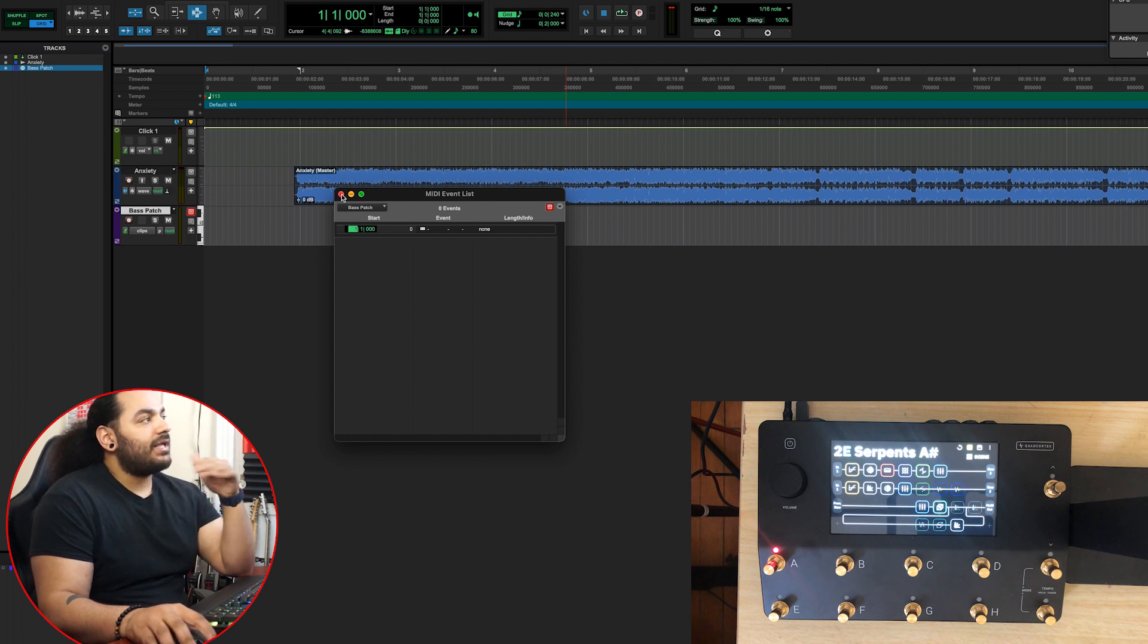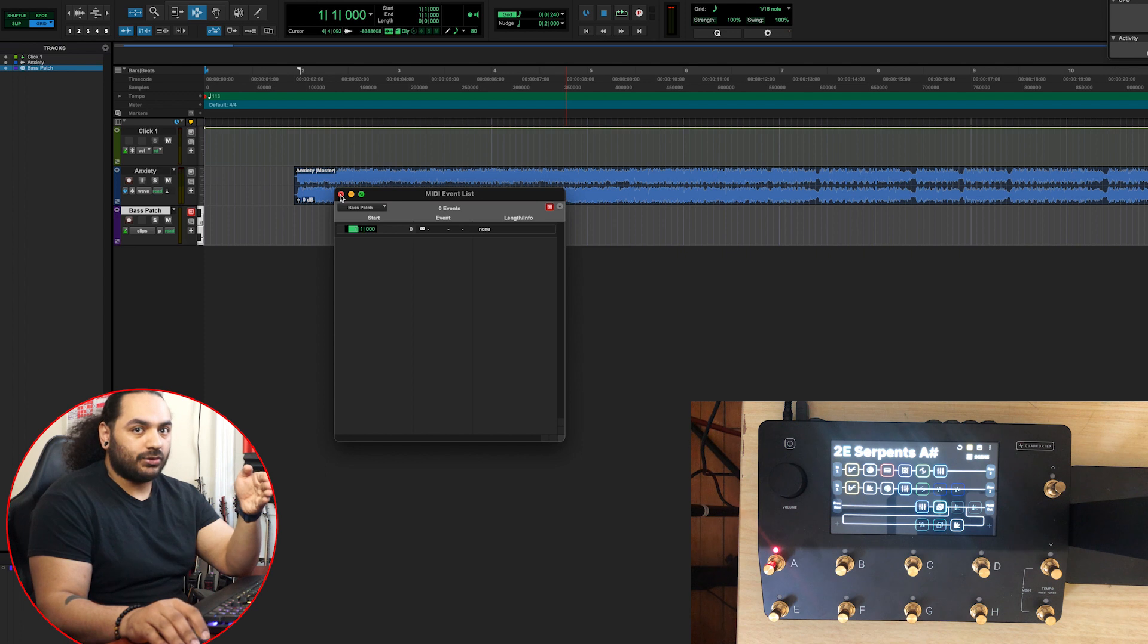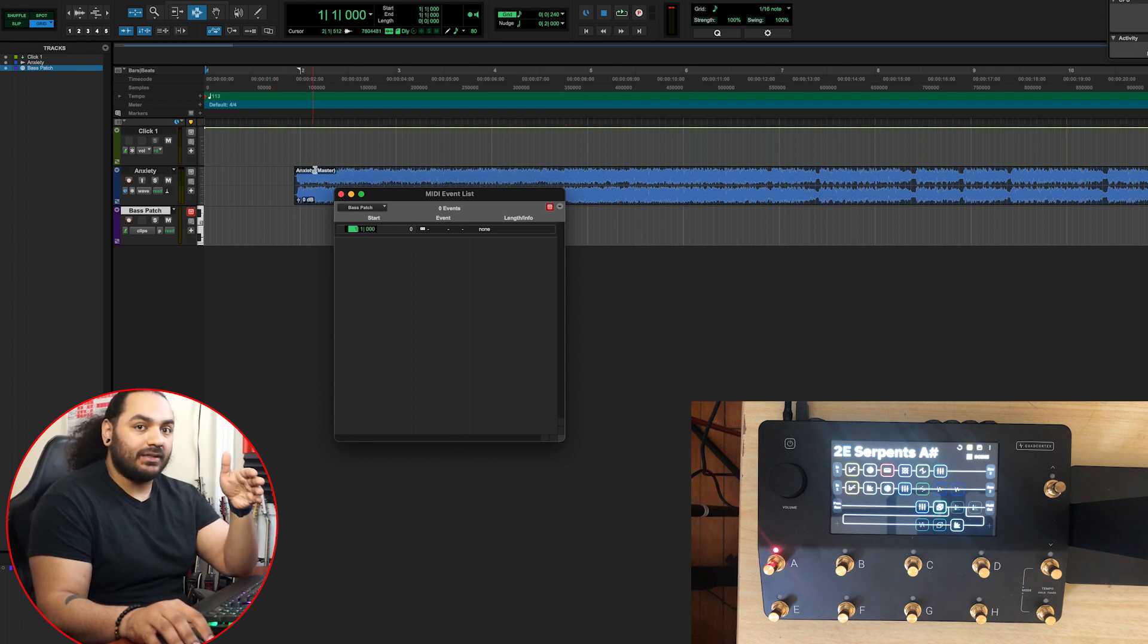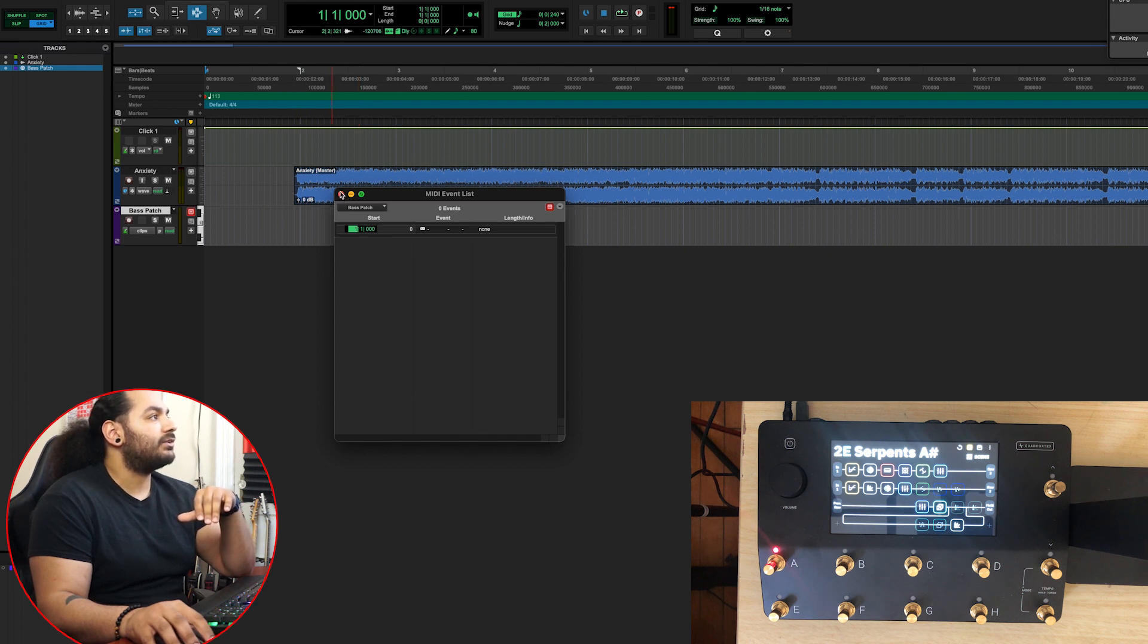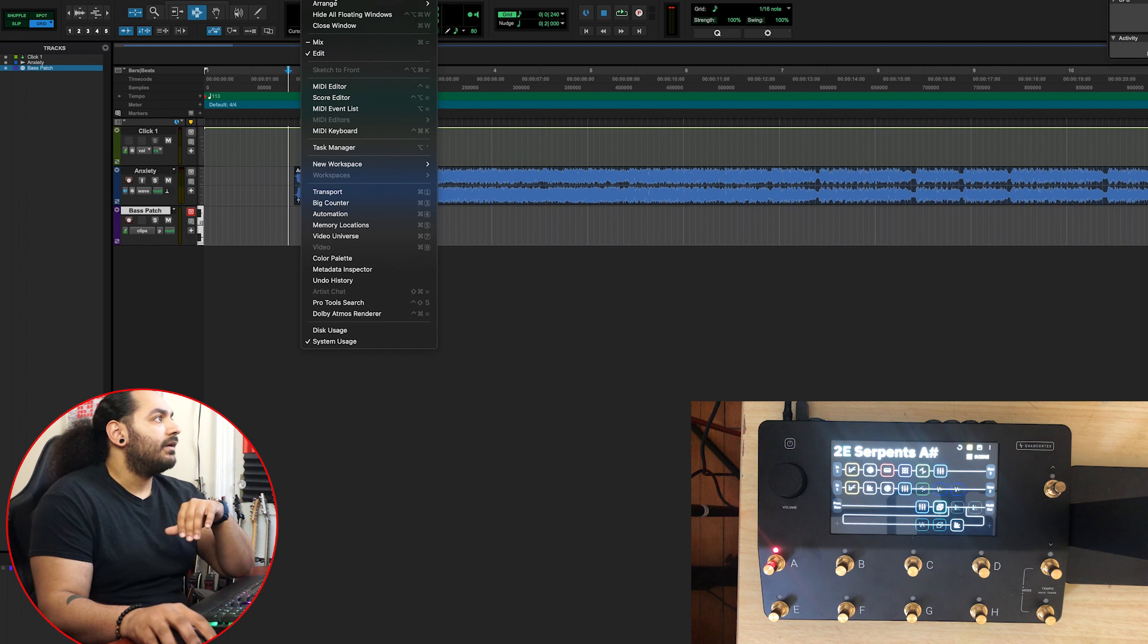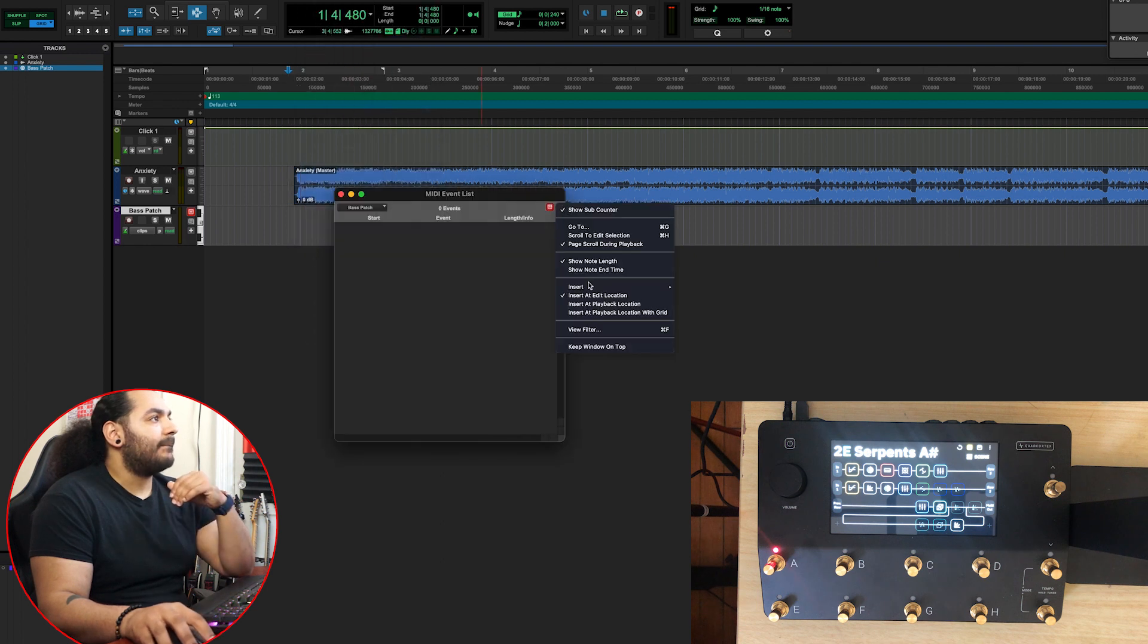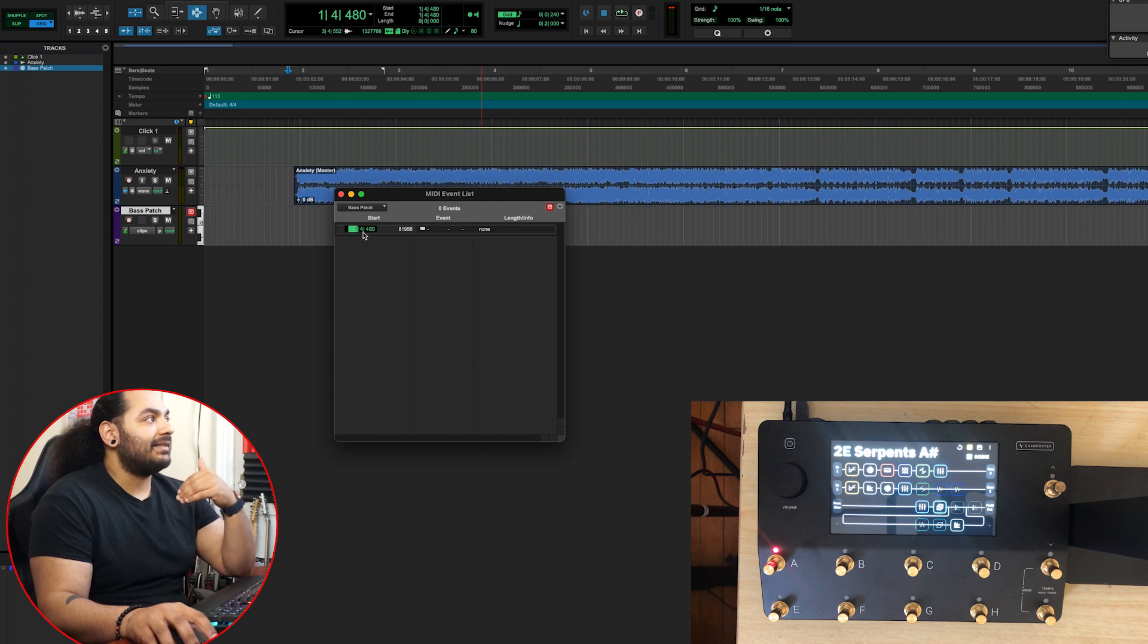You want to make sure that you set your patch change a little bit before your actual song starts. We have our click track here and we know the song is on time. I'm going to start it a little bit before, right here. We open that window back up and it already has it in there.